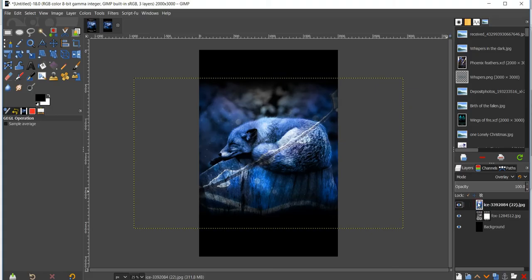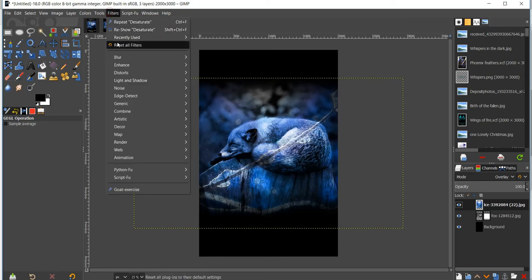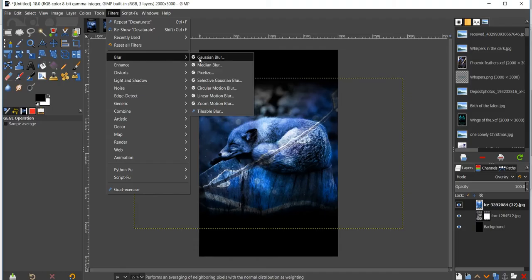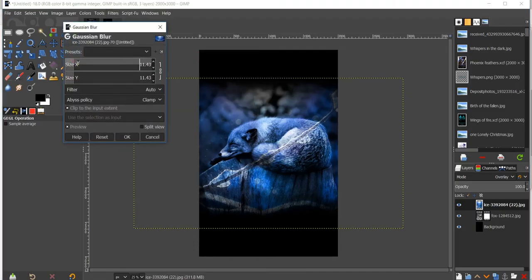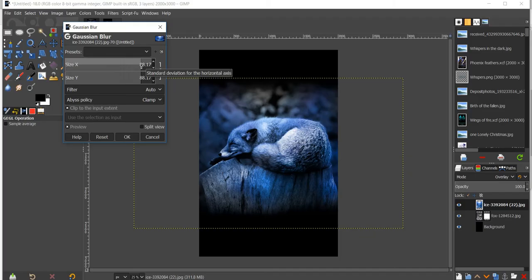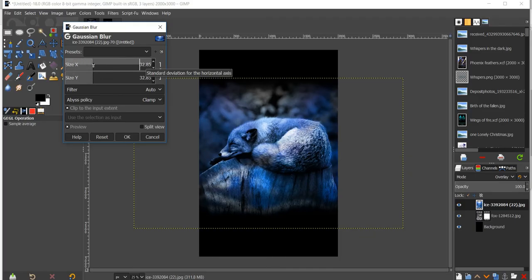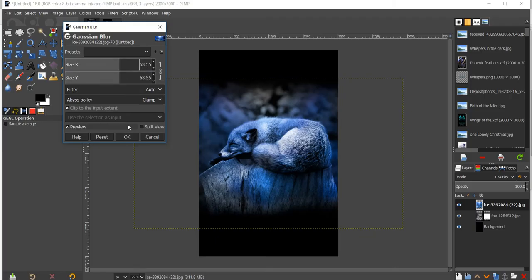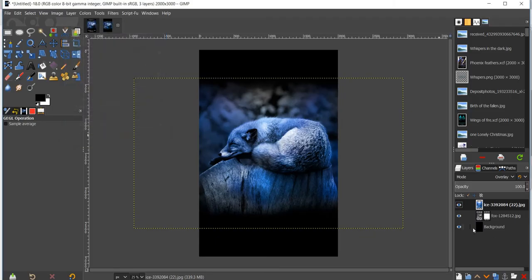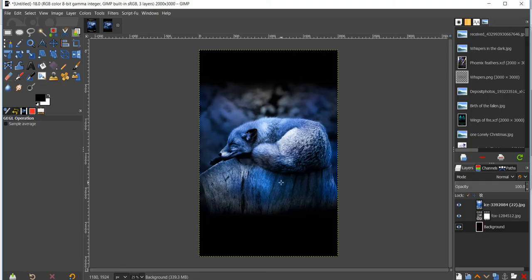Now go up to the image set for overlay, go to Filters > Blur > Gaussian Blur. Depending on how far you pull the slider, that's how blended the image is going to look. Inch it through to see what you think looks best — I'd stop about right here — then click OK. So now we have that fox image with the blue color and a black background, all blended nicely.